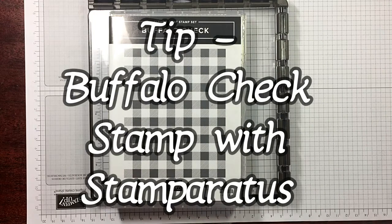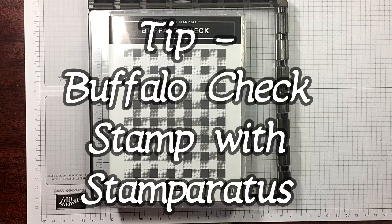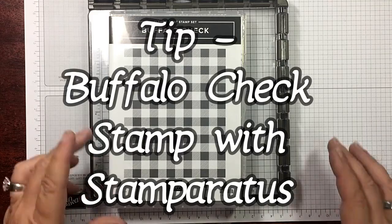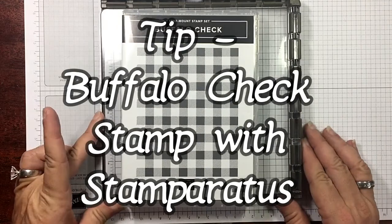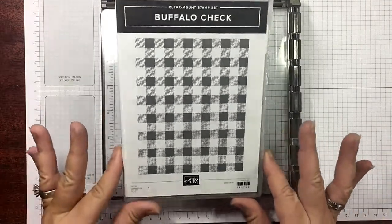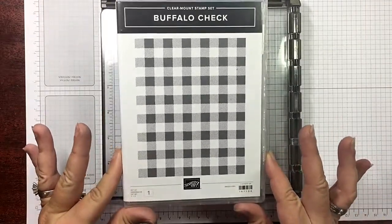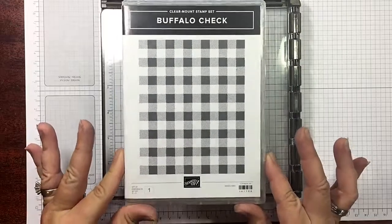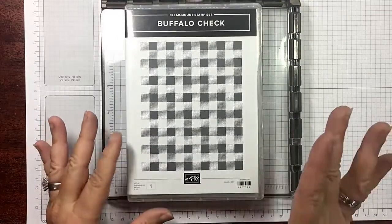Hi guys, I'm Michelle Wright with the Cow Whisperers Creative Cards.com and I'm an independent Stampin' Up demonstrator. Well it's Friday and that means it's Tip Friday. We're going to be talking about the Buffalo Check stamp.